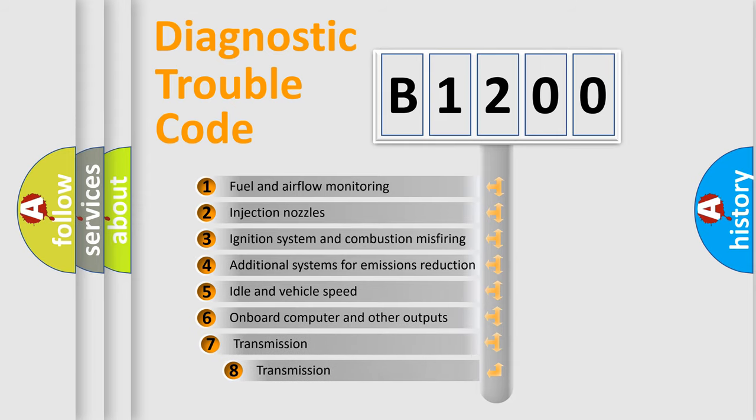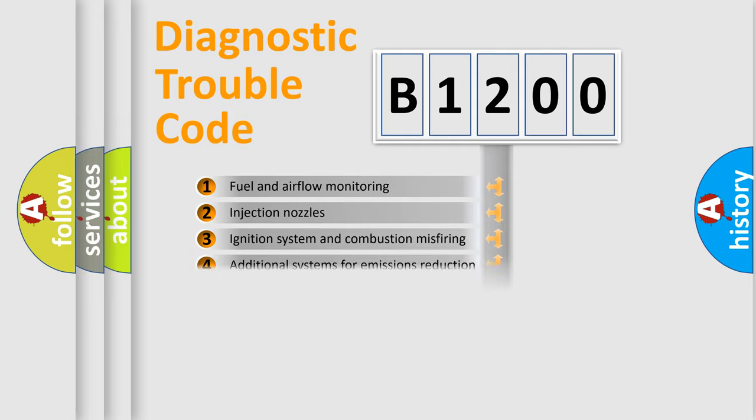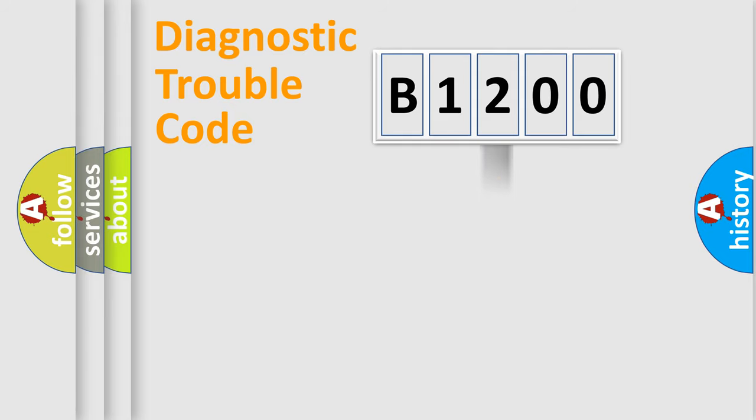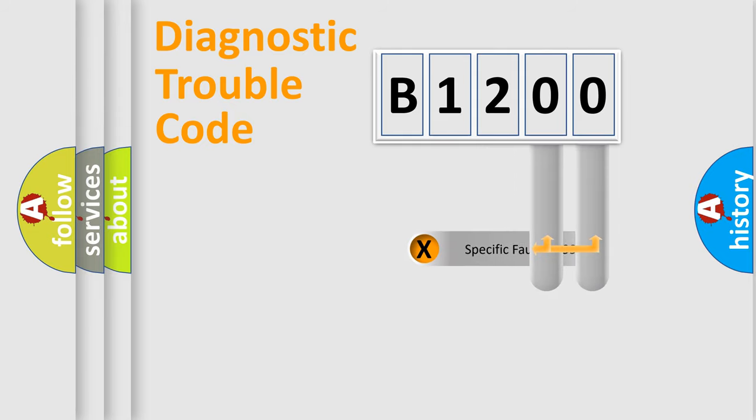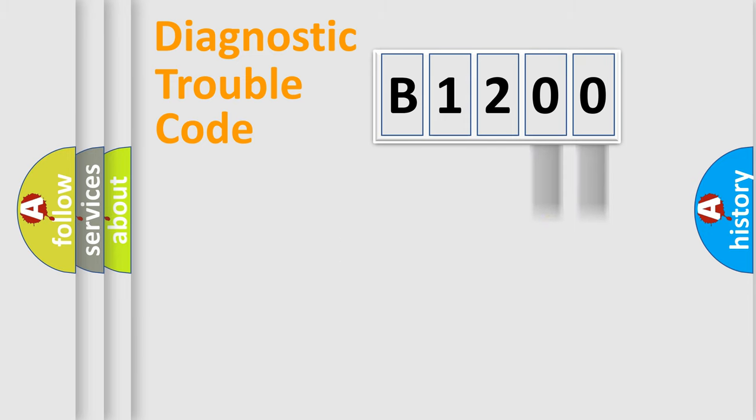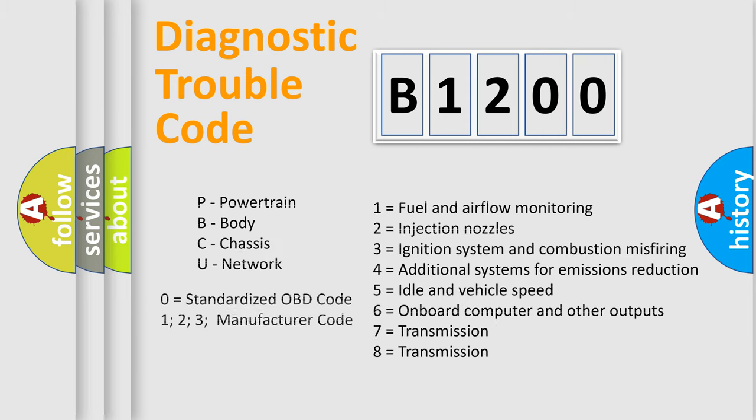The third character specifies a subset of errors. The distribution shown is valid only for the standardized DTC code. Only the last two characters define the specific fault of the group. Let's not forget that such a division is valid only if the second character code is expressed by the number zero.